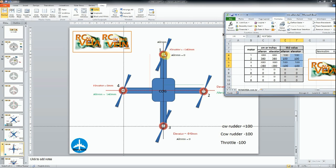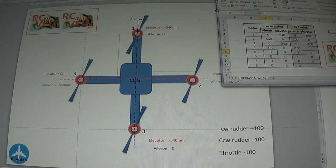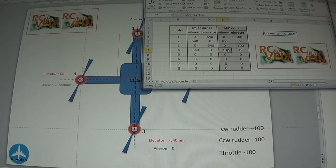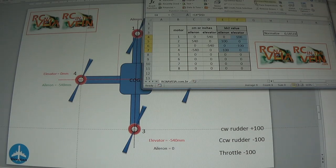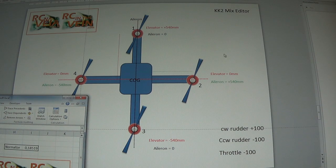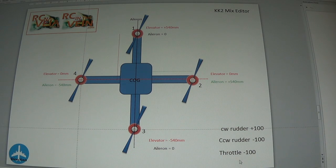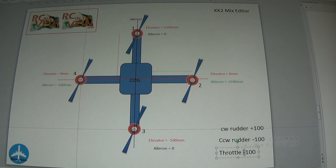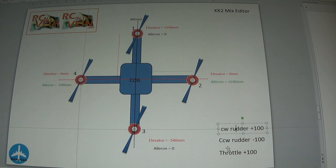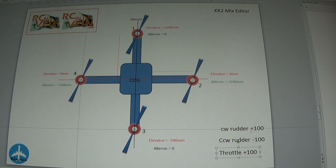Motor 1 is positive for elevator, so positive 540. Aileron 0 because it's in the middle. Once you have these values, you put these values in your KK2 board and the KK2 is ready for flight. The 100 is the same as the previous one. You need to put clockwise 100, counter-clockwise minus 100, the throttle is always 100.